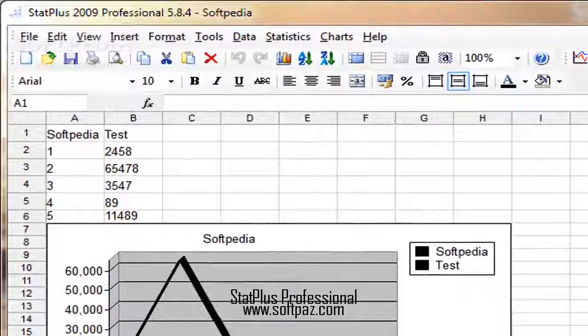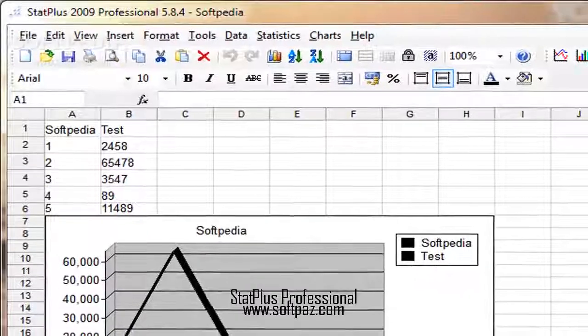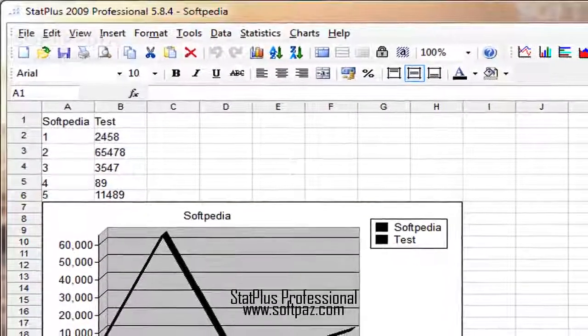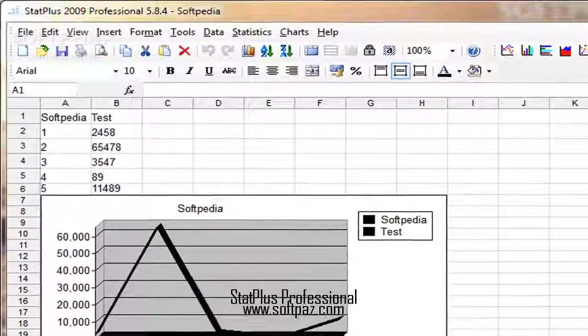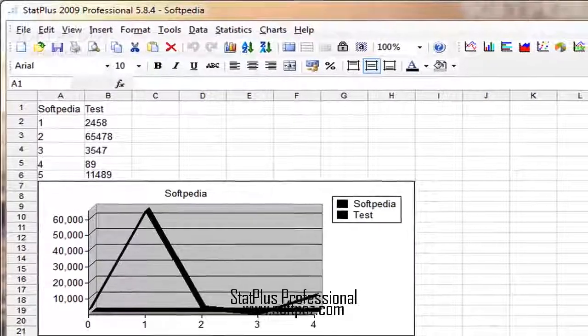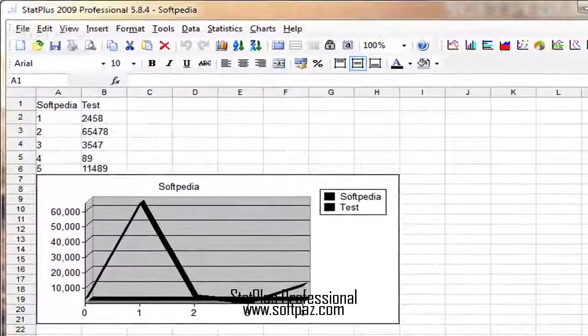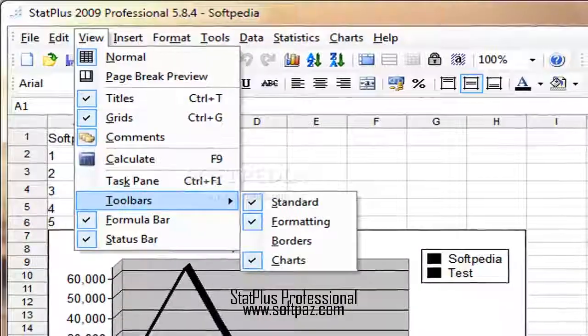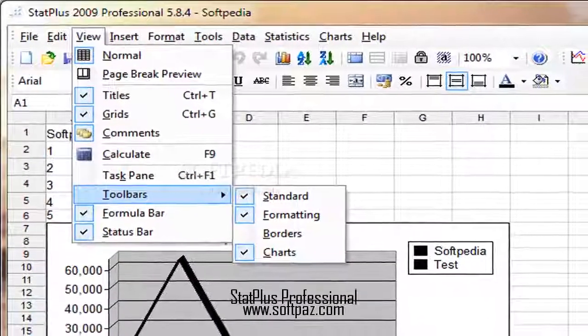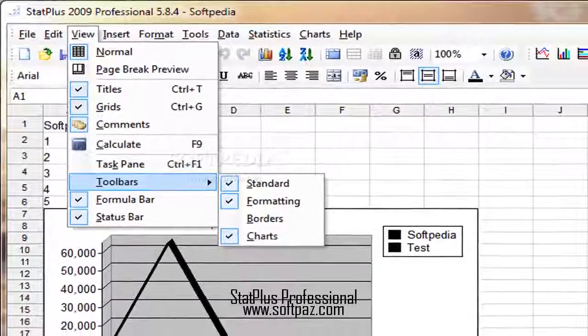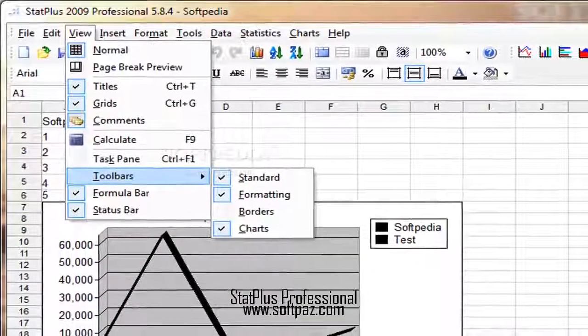Hi, I am Jamal, a very intelligent creature, and today I will talk to you about StatPlus Professional. Above you can see the screenshots of StatPlus Professional for Windows.